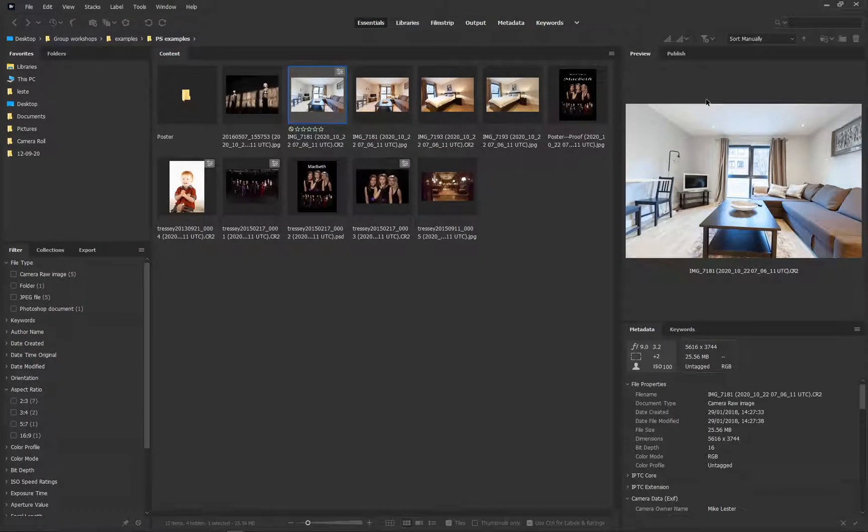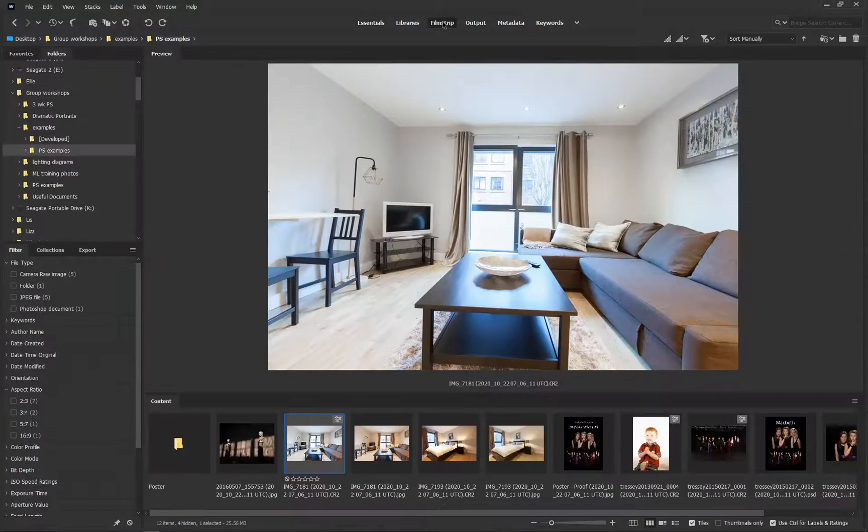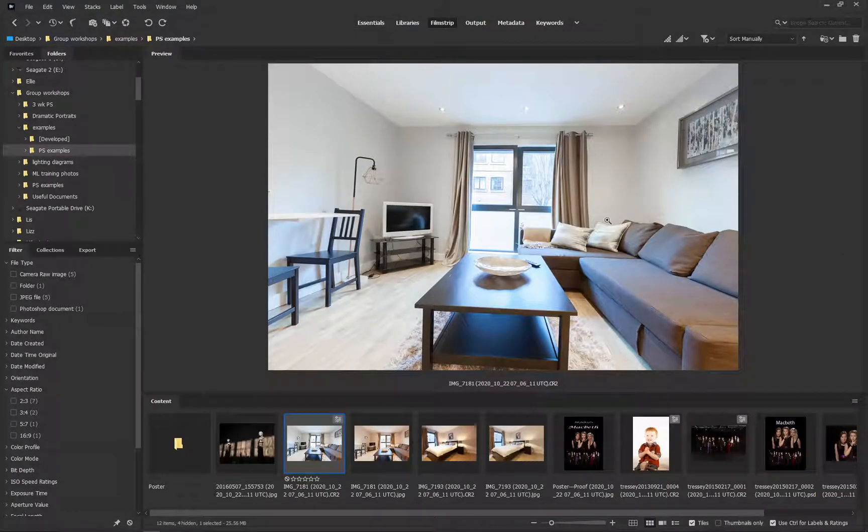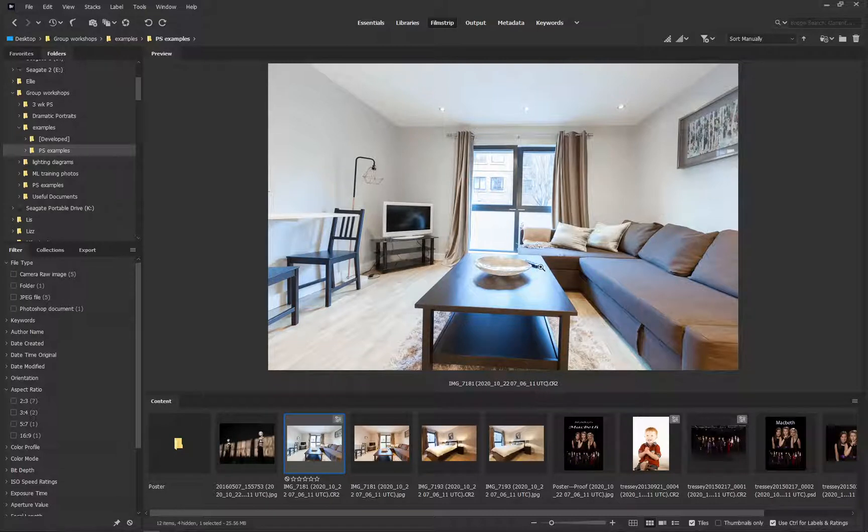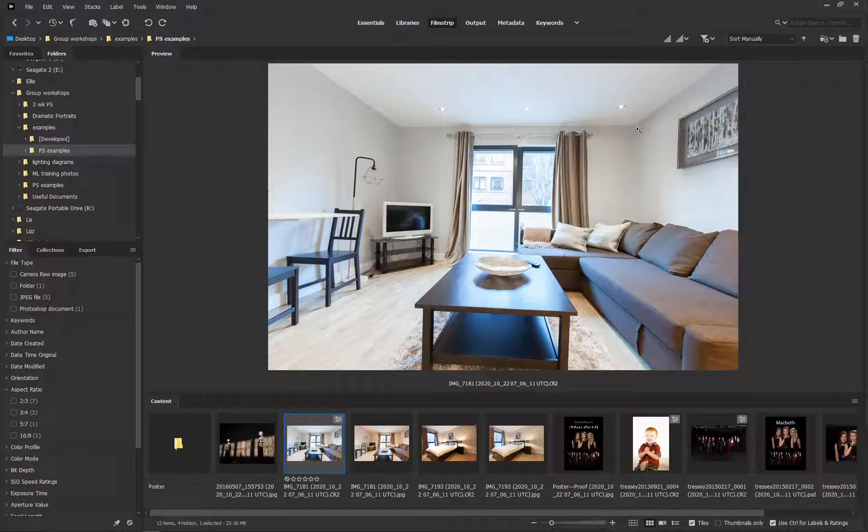So what we're going to do is just have a look at the type of image we're going to deal with. I'll just put this into film streak mode. This is a raw image taken a good few years ago of the inside of an apartment. It's nothing special.